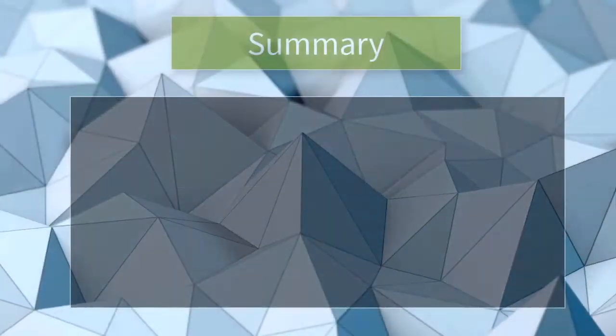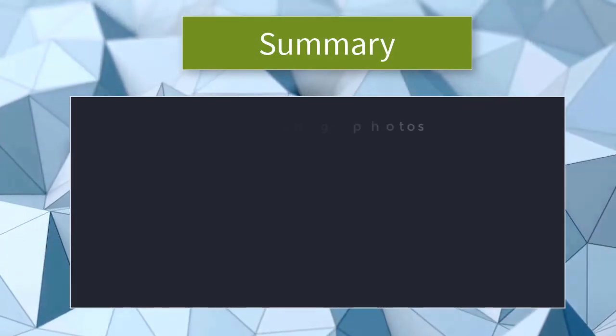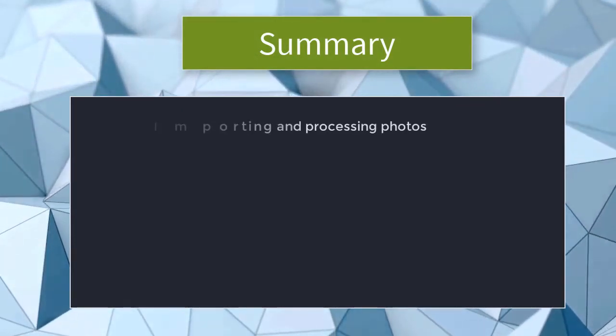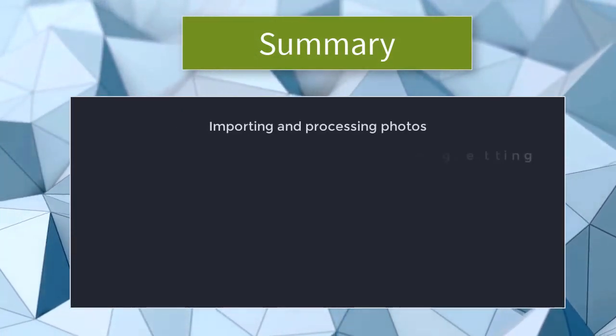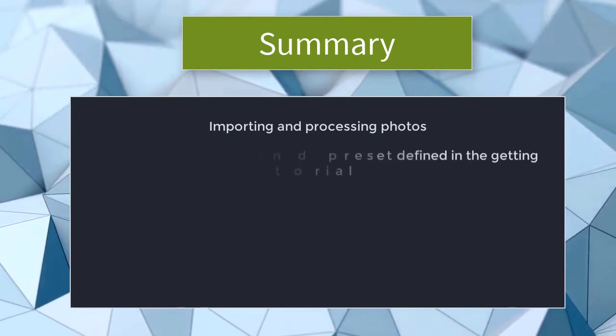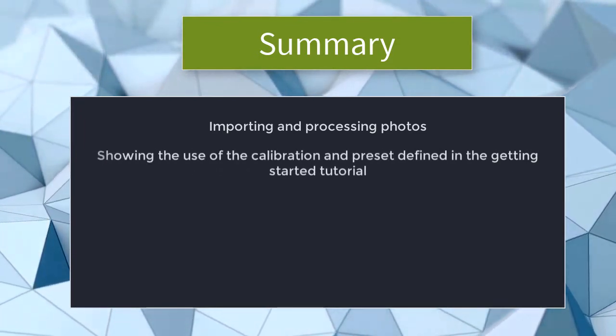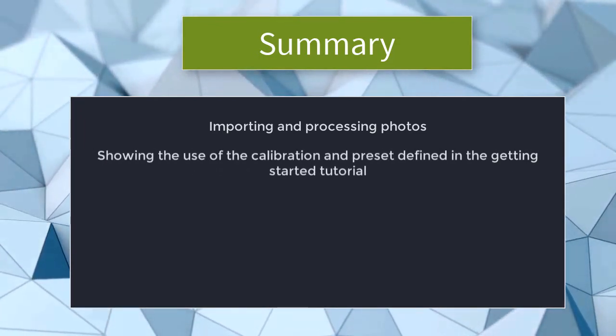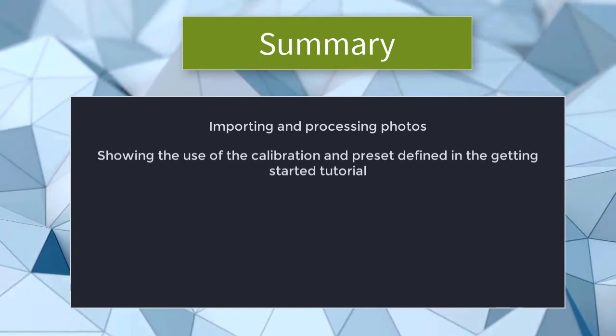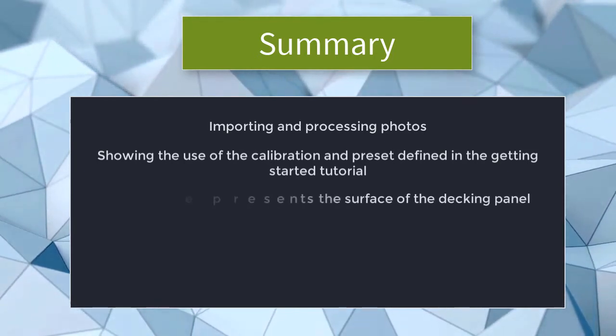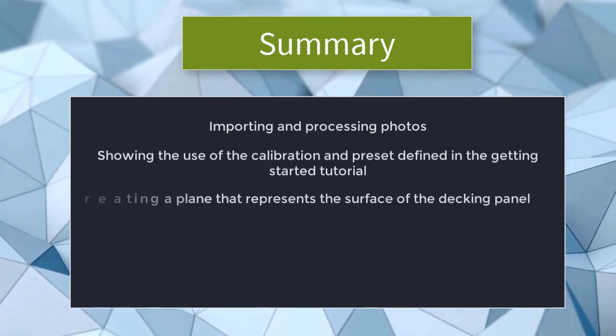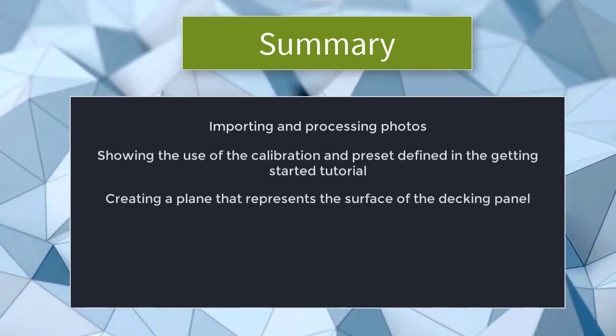In summary, the steps covered in this video were Importing and processing photos, showing the use of the calibration and preset defined in the Getting Started tutorial, creating a plane that represents the surface of the decking panel,